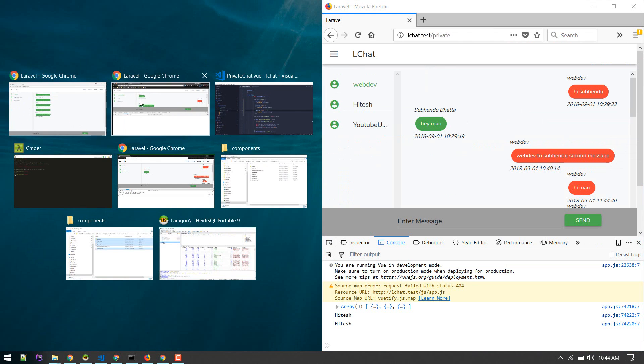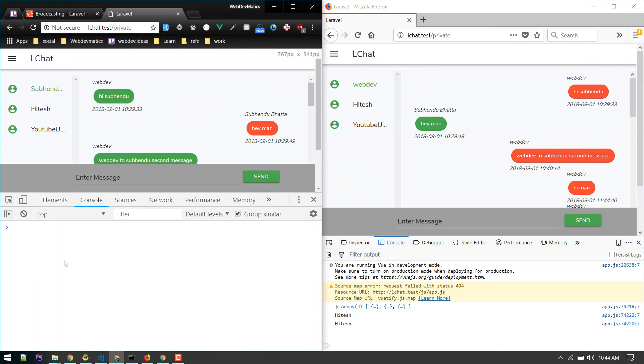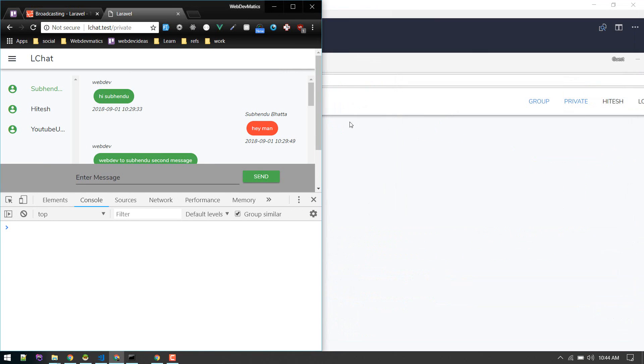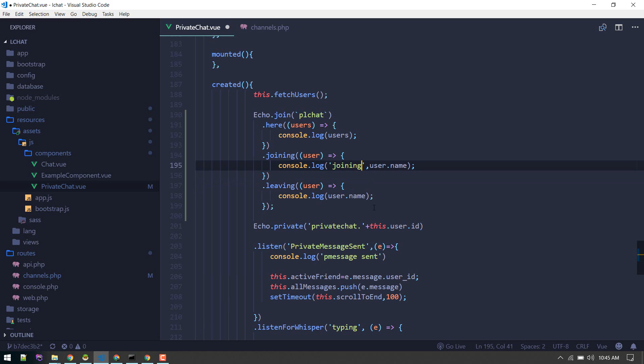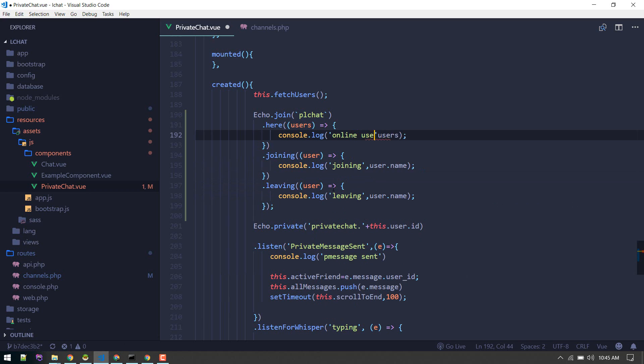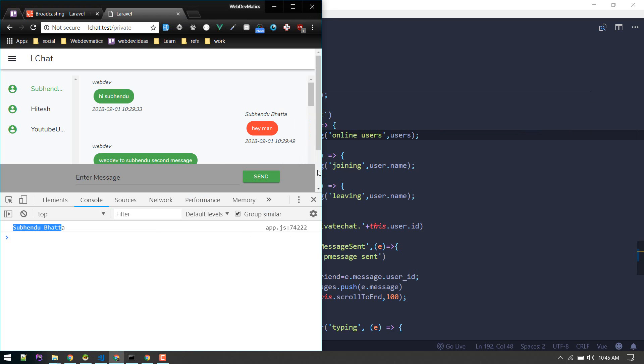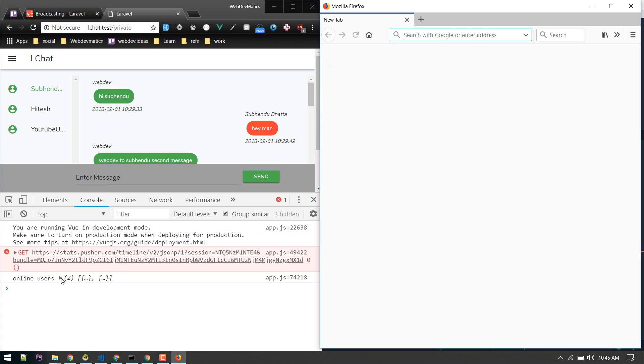Yeah, so Subendu Bat is leaving. Online users, just to make it clear. Currently two online users. We logged out another user.